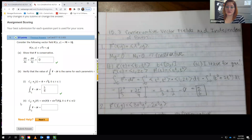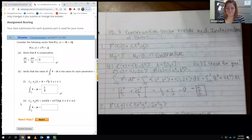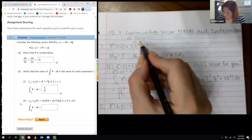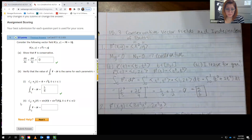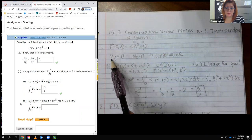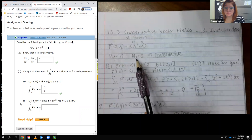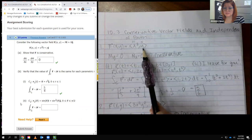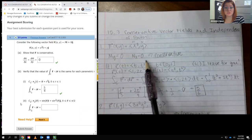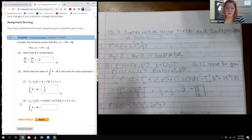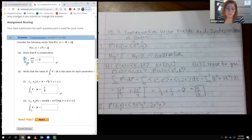For this section, they still want us to verify that the vector field is conservative. Your first component is essentially M, your second component is N. If I take the derivative of my first component with respect to y, there are no y's here, so I get zero. When I take the derivative of the second component with respect to x, again no x's, so it's just zero. Those are equivalent to each other, so it is conservative.